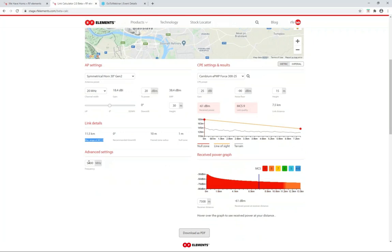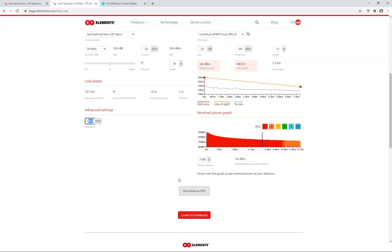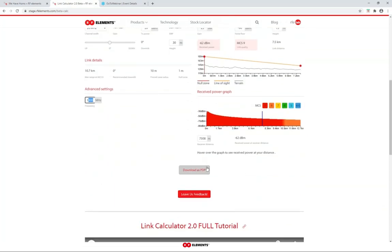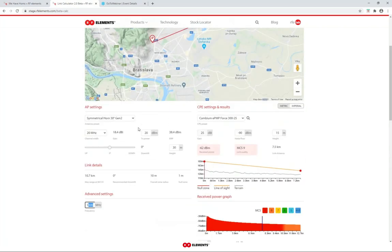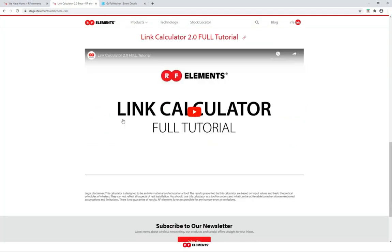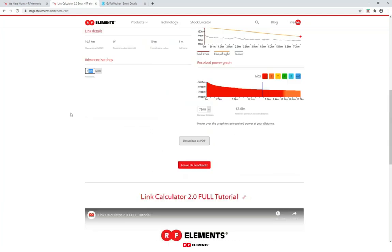The link details also show the maximum range at the MCS you're currently at. You have an option to change the frequency at which the link is working, and despite our antennas being very stable with changing frequency, it's always good to enter that number to improve accuracy as much as possible. When you're done setting up your link, you can download your results into a PDF for future reference. We also have a full guide tutorial video about the link calculator if you're unsure about anything.